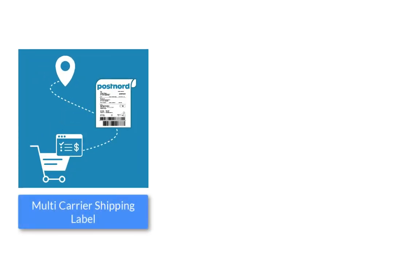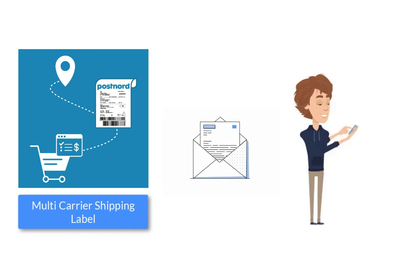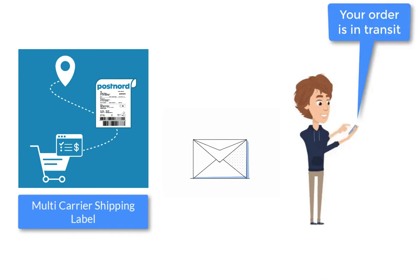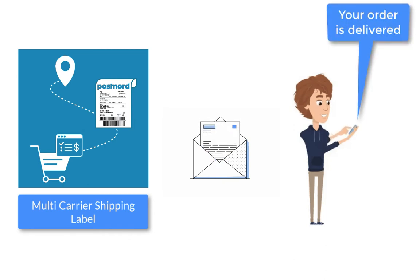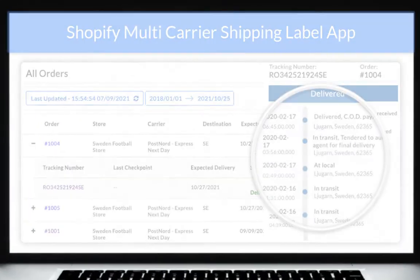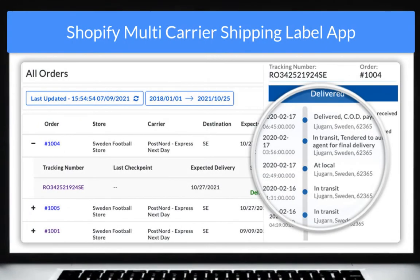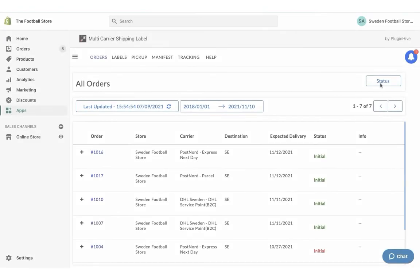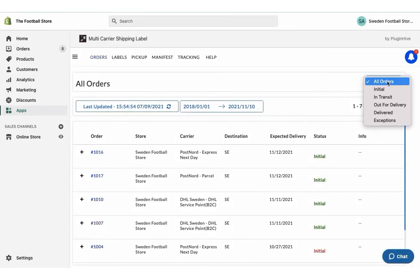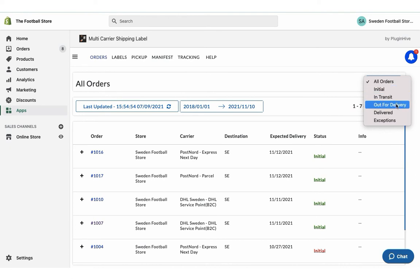The app also notifies the customers on every tracking status update via email, saving you a lot of time and effort. The app also allows merchants to view the live tracking status of all the orders on the shipment tracking dashboard. The dashboard also provides an exclusive view of all the orders based on their tracking statuses.